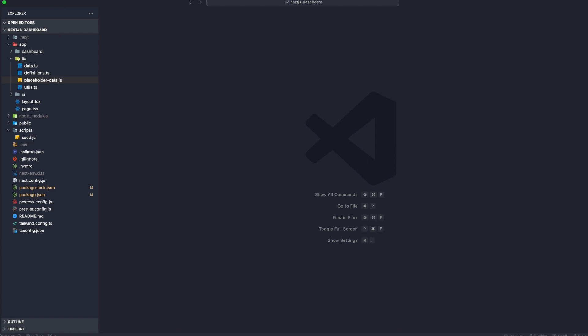And that's one of the benefits of using Server Component because you can fetch data directly from your Server Component and it's going to run on servers. All right, so let's talk about using Server Components to fetch data. So by default, Next.js application uses React Server Component. So we are going to write database queries using that Vercel Postgres SDK that we installed. And the Vercel Postgres SDK provides protection against SQL injections. Now, that comes by default.